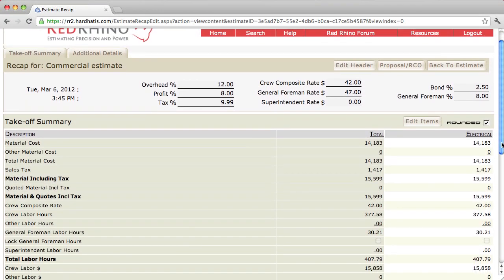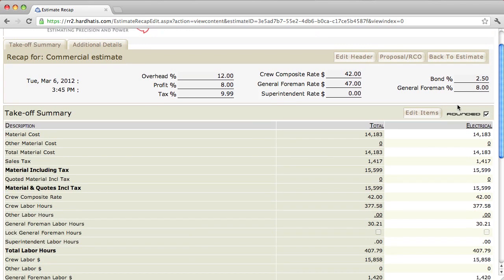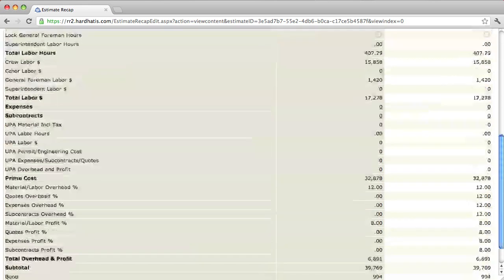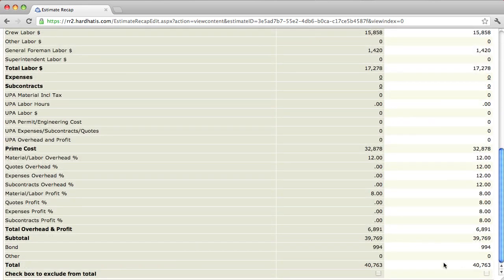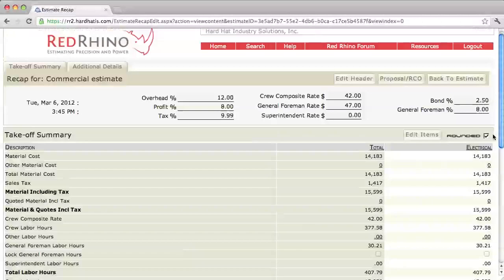Now, I'll scroll back down to the bottom. I wanted to explain where the program inputs your bond percent. See, we added 2.5%. We pretended we had a bid bond on this estimate. So, I scroll down to the bottom and see where the program added $994 to the bond. So it included that. And now it comes up with your total, if you will, sell price. It's currently at $40,763. That's where it's at right now.